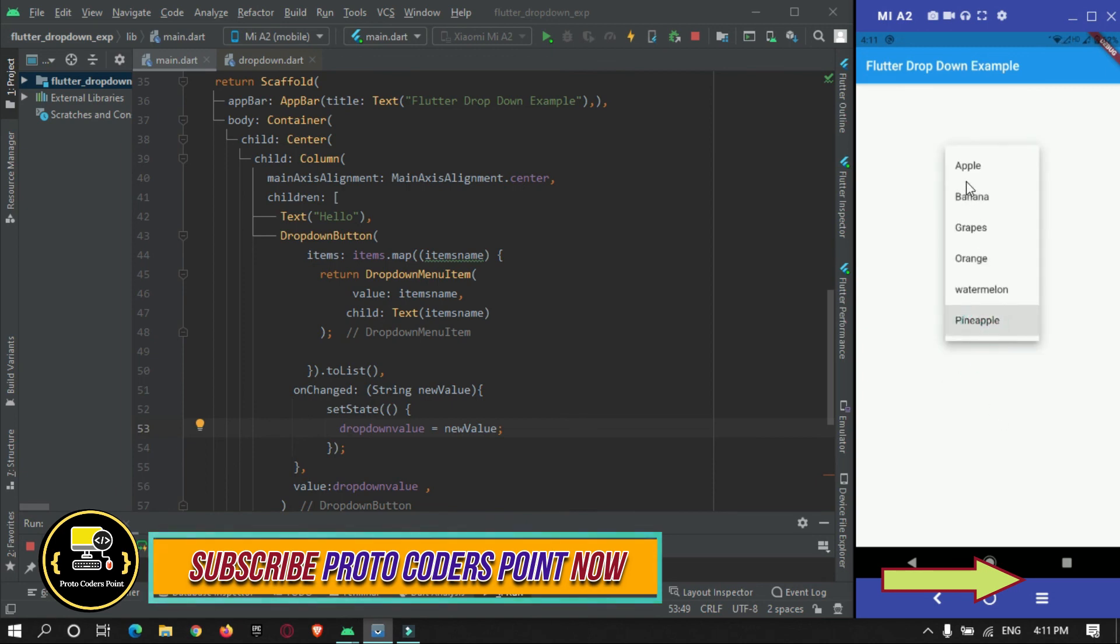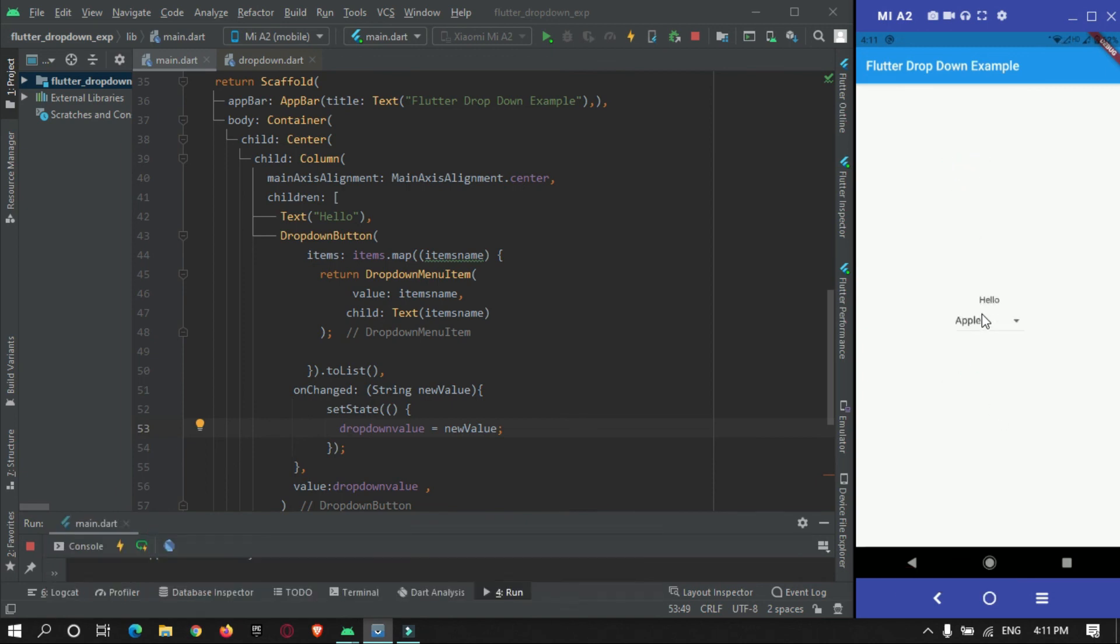This is how you can implement dropdown button or dropdown menu item in your Flutter app. That's all for this video tutorial. Hope you got the concept of implementing dropdown button. Thanks for watching, please do subscribe ProtoCodesPoint.